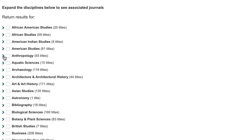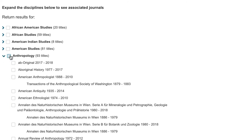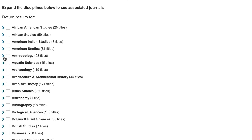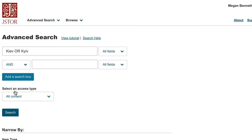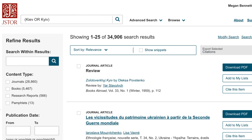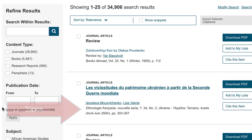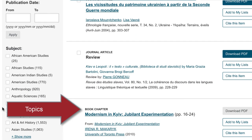You can select an entire discipline or any number of journals within a discipline. Please remember that when narrowing by discipline, you run the risk of narrowing down your results to the point of exclusion, such as removing journals in one subject area that could be useful.